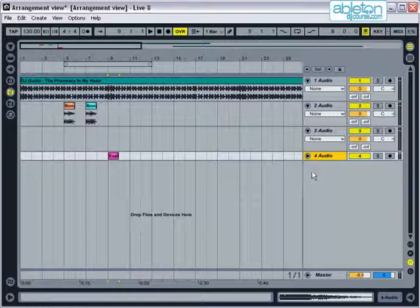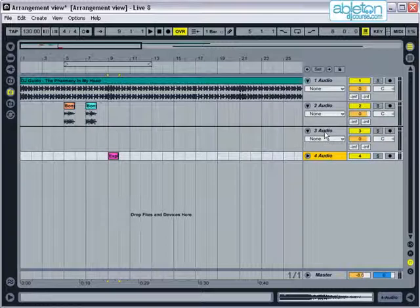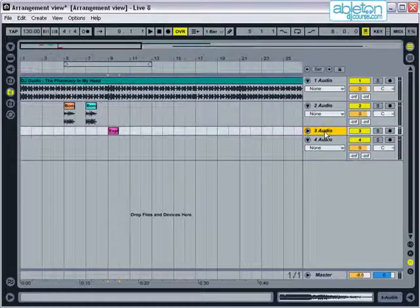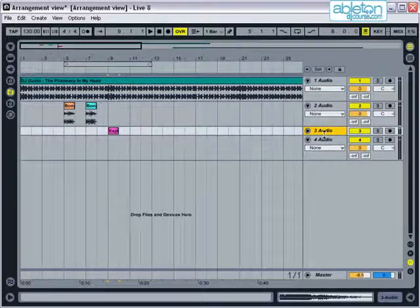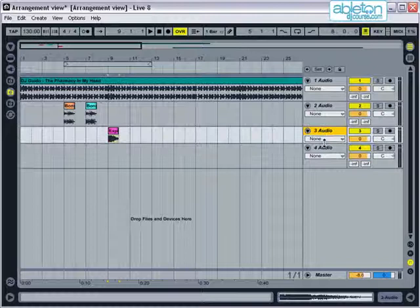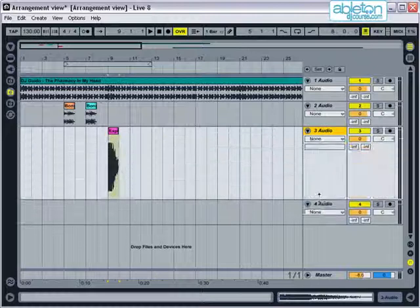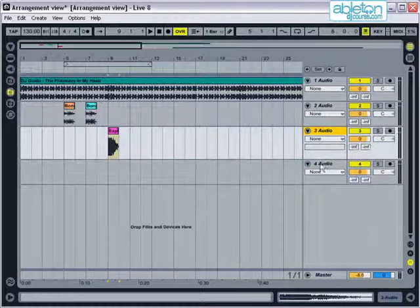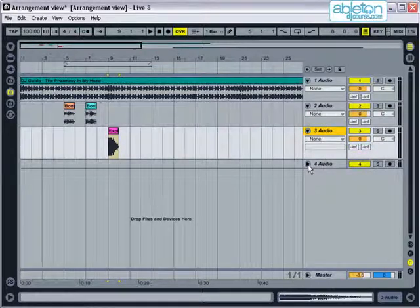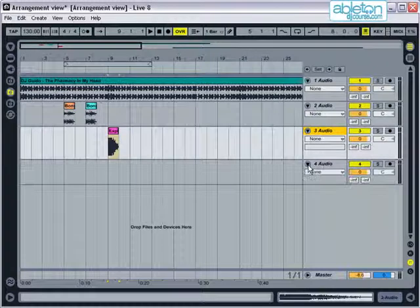The order of tracks can be rearranged by clicking on the track name and moving them to a different position. You can change how much of a track you can see by adjusting the bar at the bottom of the track, and you can minimize or maximize the track information by pressing the triangular button.